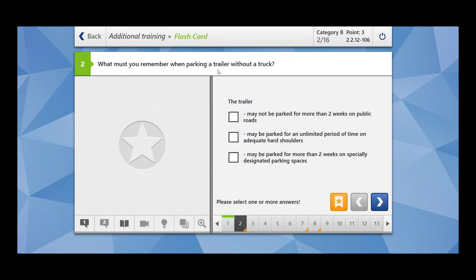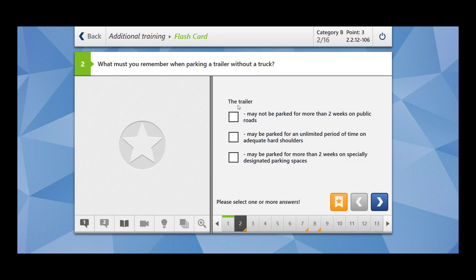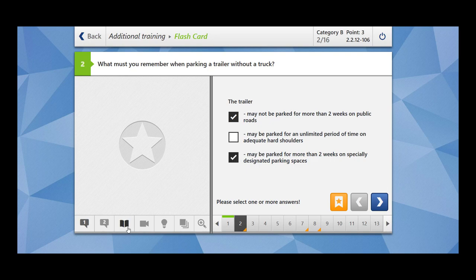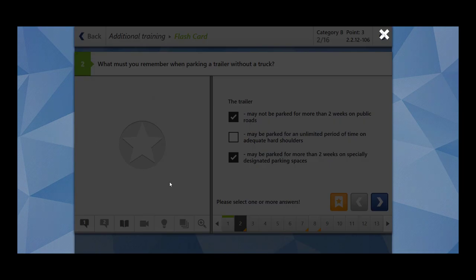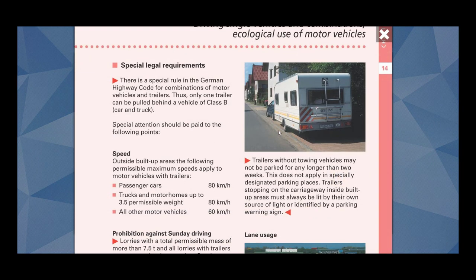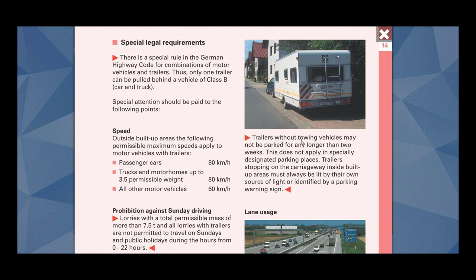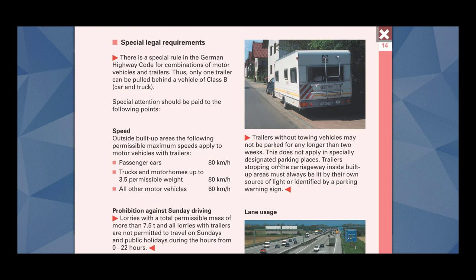What must you remember when parking a trailer without a truck? The trailer may not be parked for more than two weeks on public roads. May be parked for more than two weeks on specially designated parking spaces. This is correct. Trailers without towing vehicles may not be parked for any longer than two weeks on public roads. This does not apply in specially designated parking places.